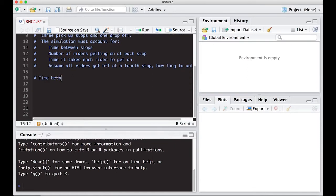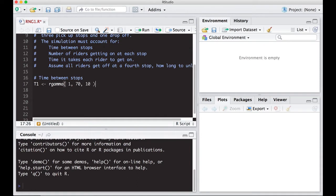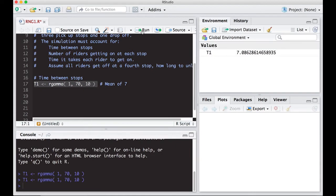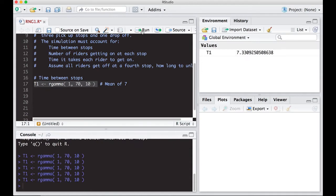The first thing we need to do is start defining some variables. We're going to use T1 for the time it takes to get between stops. Between stop number one and stop number two, we'll use rgamma, because gamma is a positive number. We're going to pull one draw. If it takes seven minutes on average, we put 70 and divide by 10, giving a mean of seven. Running it a few times, we see values like 6.986, a little over seven, six and a half — it randomly varies around seven.